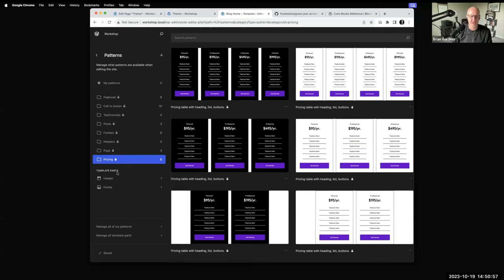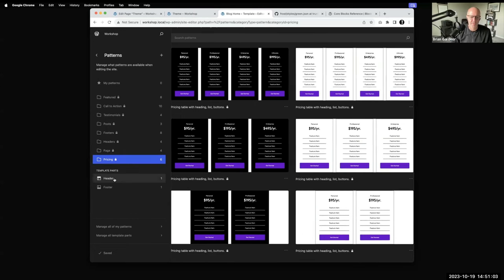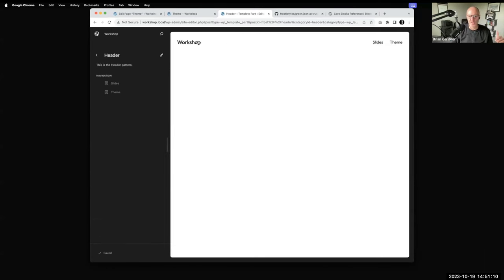Template parts show up under the patterns screen — I talked about how they're kind of the same thing. For instance, I've got my header here, and because you registered it as a template part, it allows you to go in and customize it and save it. The new changes then get used throughout the site.